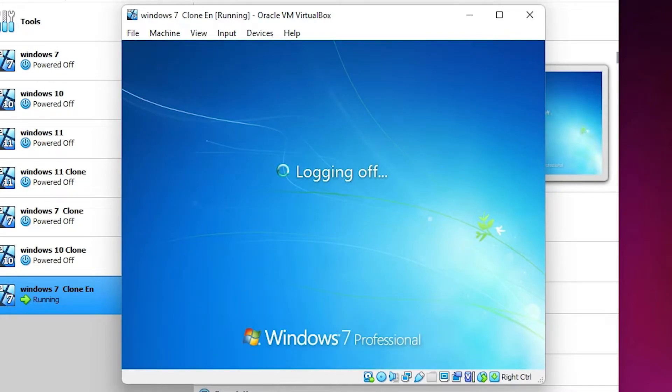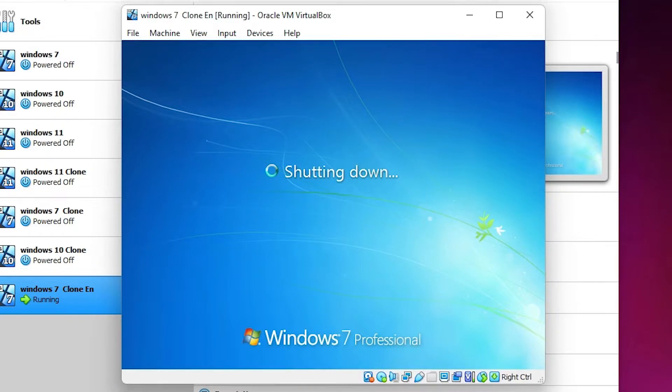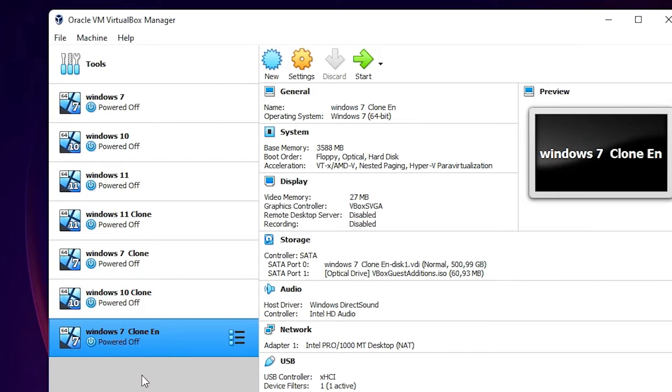It shut down our PC. Now we are going to the VirtualBox settings. Here are our VirtualBox settings for Windows 7. Go to Settings.